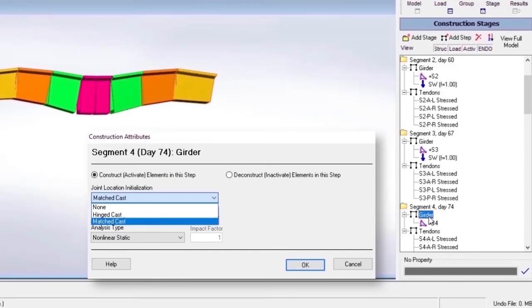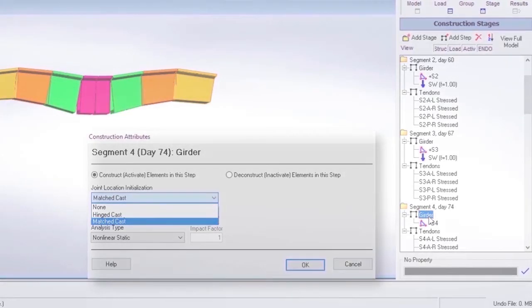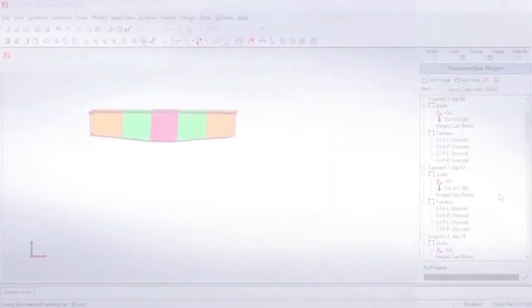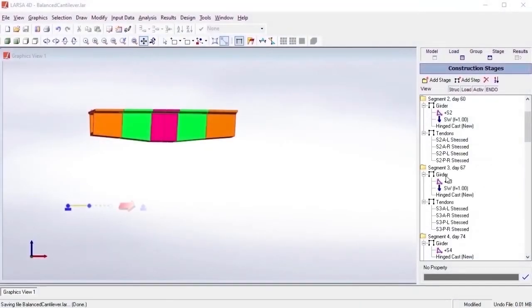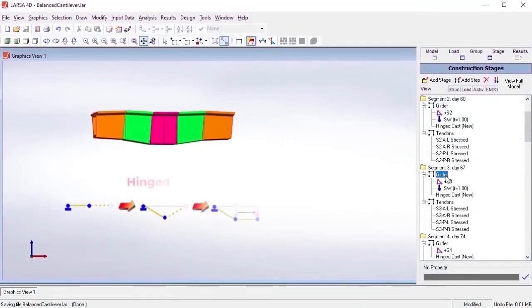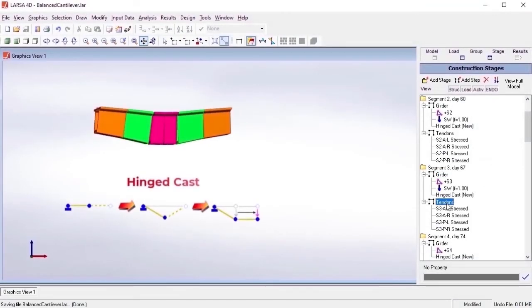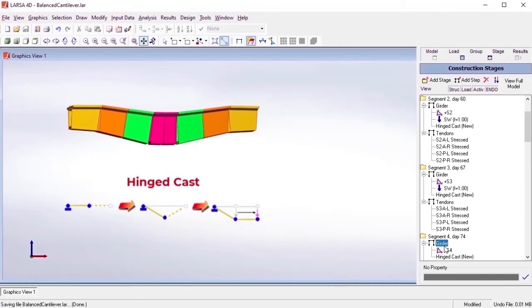To match the deformation of adjacent joints, LARSA's specialized methods for segmental construction automatically adjust the coordinates of joints just prior to their construction. The hinge-cast method adjusts joint coordinates by taking the translational displacements of adjacent elements as a reference.